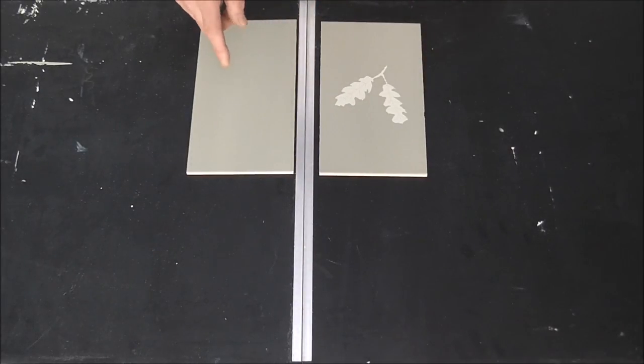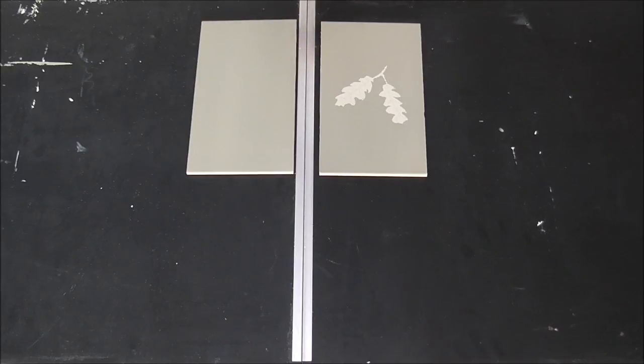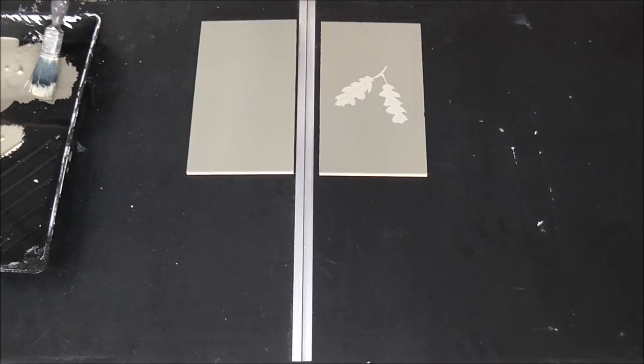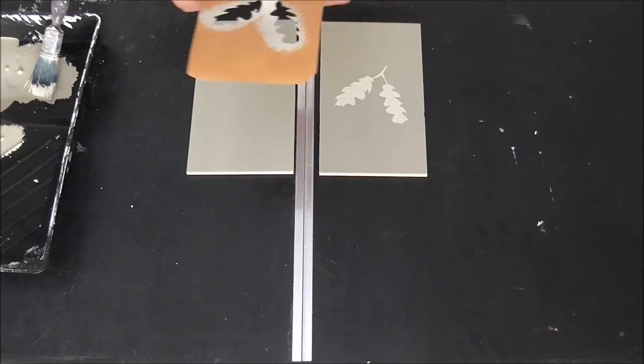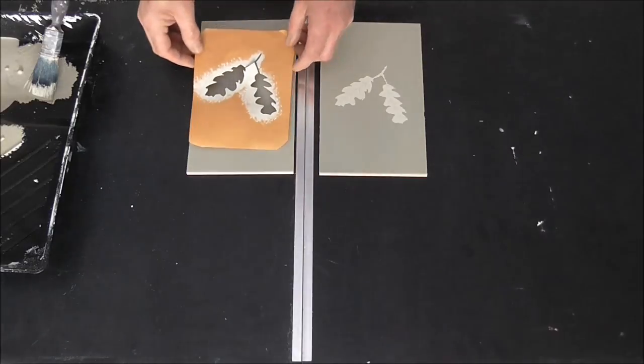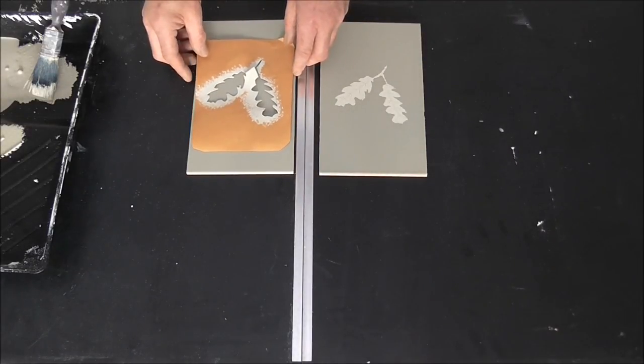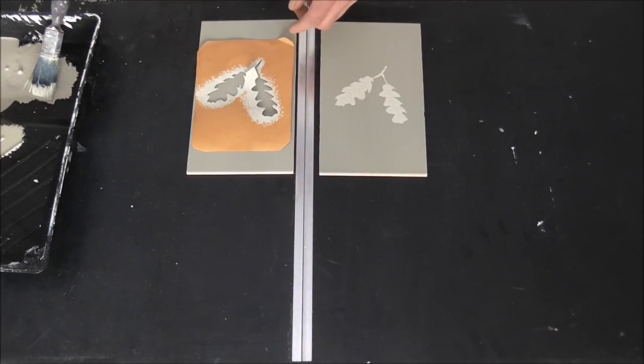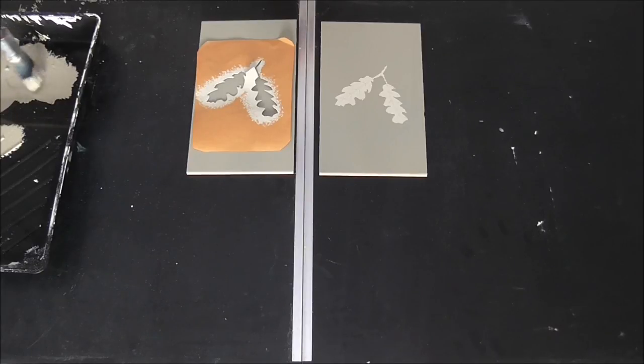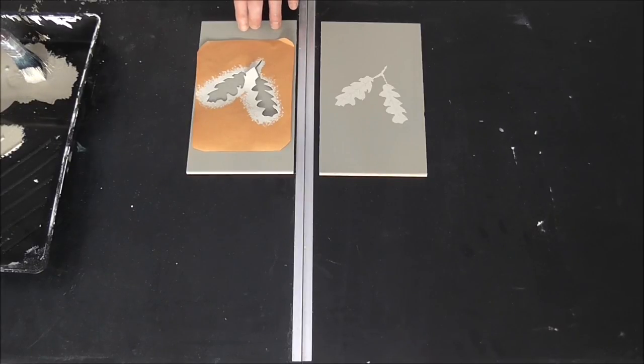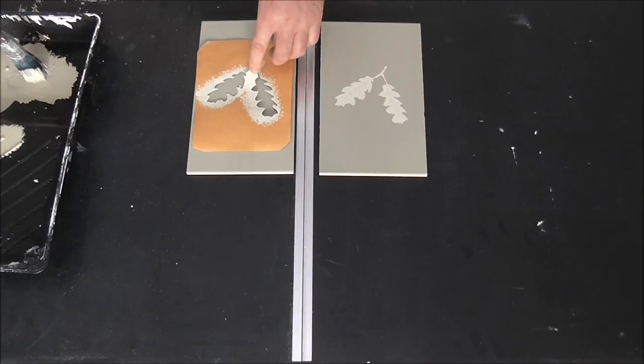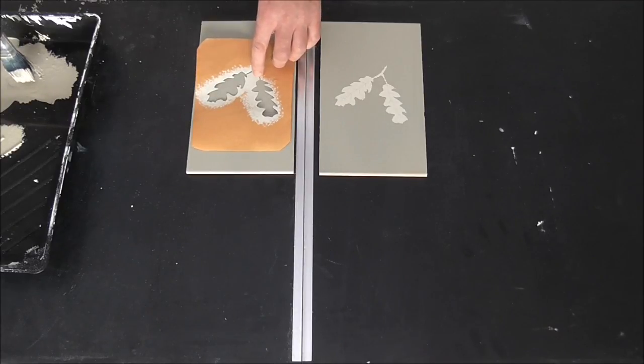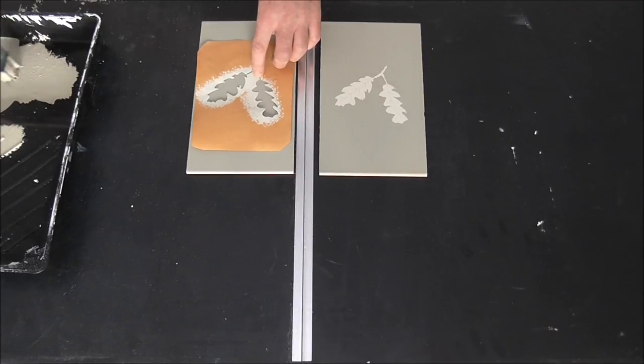Now with this other tile, I am going to do something a little bit different. I am going to use the same stencil. But then this time, I am going to use a satin finish on top of the matte. So again, keeping the brush vertical.